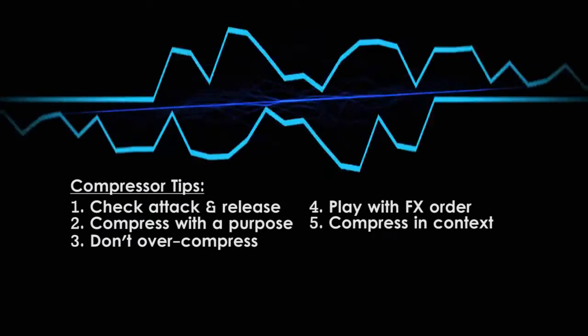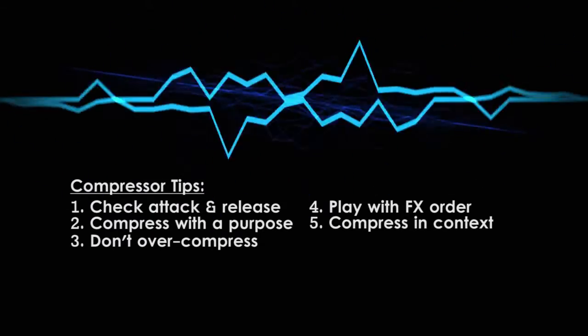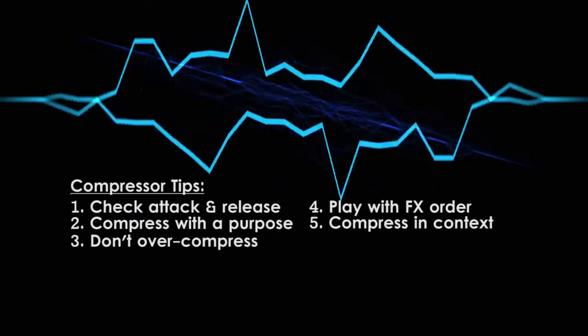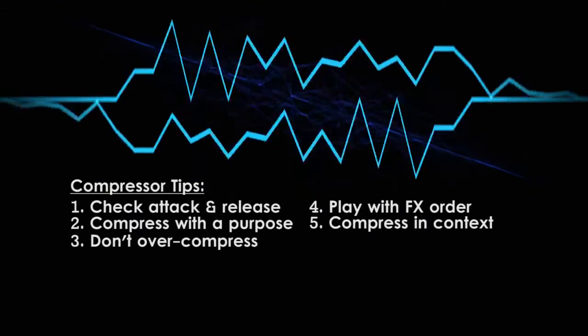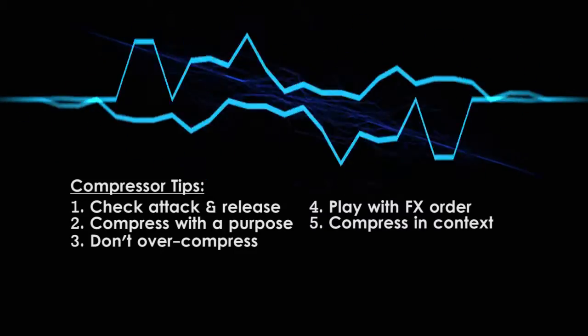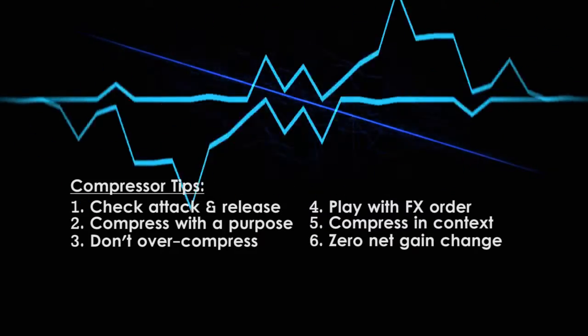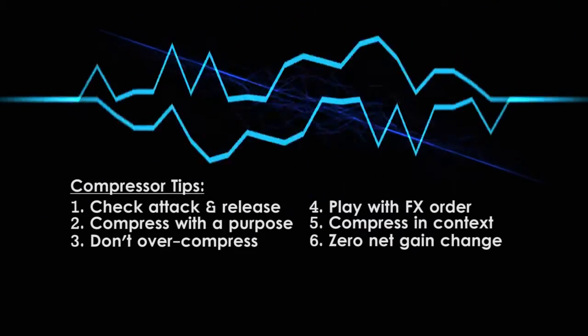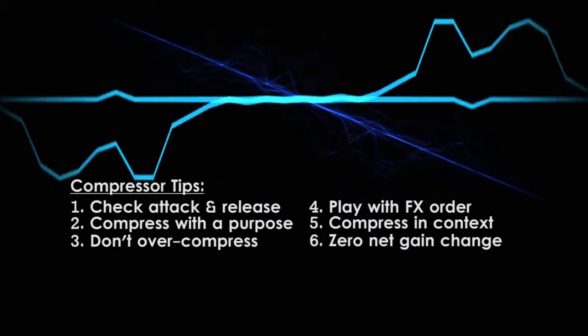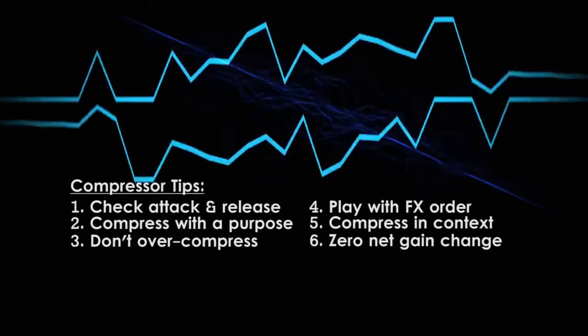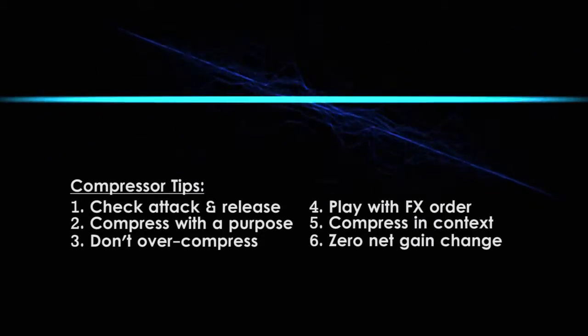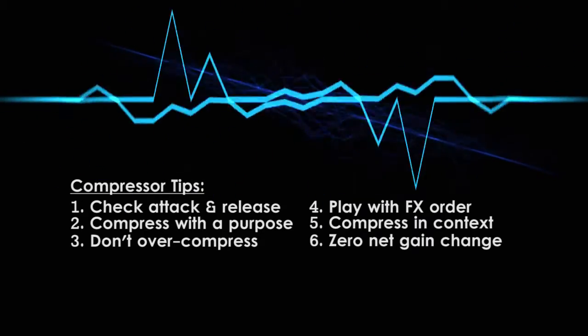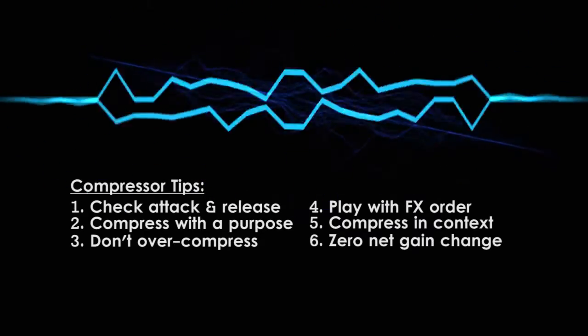Fifth, as with EQ, make compression decisions in the context of the mix, rather than in isolation. It's really hard to know how to control the dynamics of an instrument when there's nothing to compare it against. Finally, I want to reiterate the importance of applying your effects with zero net gain change. Make sure the audio coming out of an effect is as loud as the audio going into it, so that you're not tricking yourself into thinking your mix sounds better than it actually does.